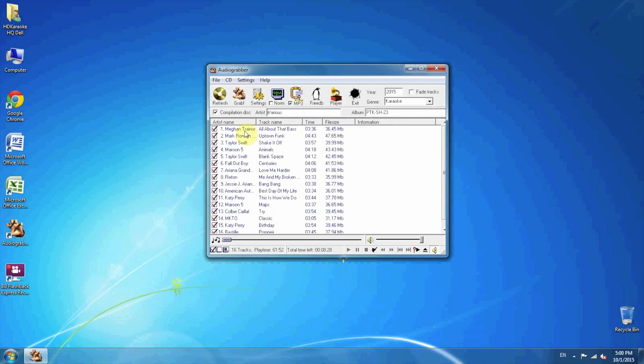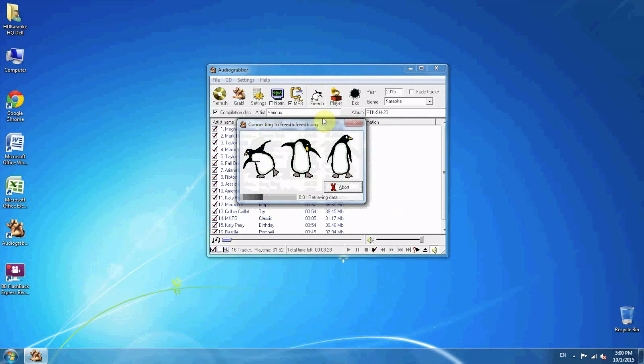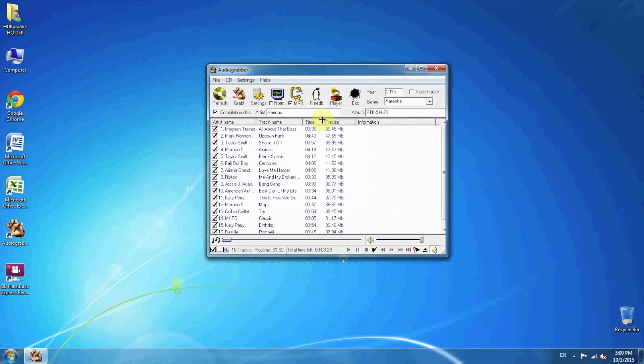If you can't see the artist's name and track name, you can simply click the Penguin button and then it will automatically search online for the names.